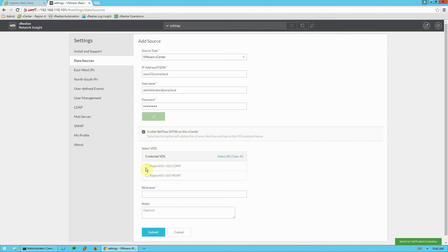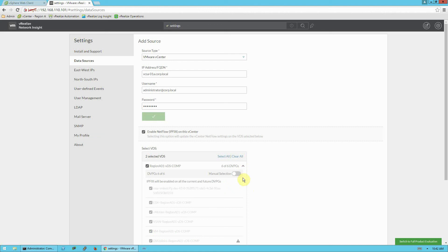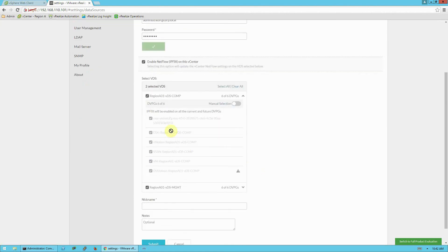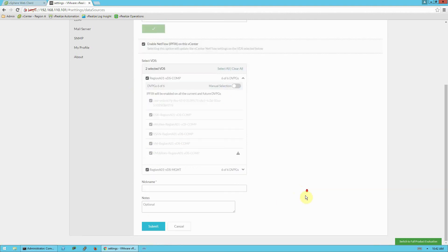This is where the tool is going to gather pretty much all the data that it uses. So ensure that this is checked. And you can see here that it shows us the VDS VMware distributed switches in our environment. And we can select the entire distributed switches. Or if we'd like, we can hit this carrot to expand the section. And if we'd like, we can select by individual port group. Or in this case, I'm going to go ahead and enable everything. And we'll give it a nickname. It doesn't matter what you call this. And I don't have any notes. So I'm going to go ahead and click submit.